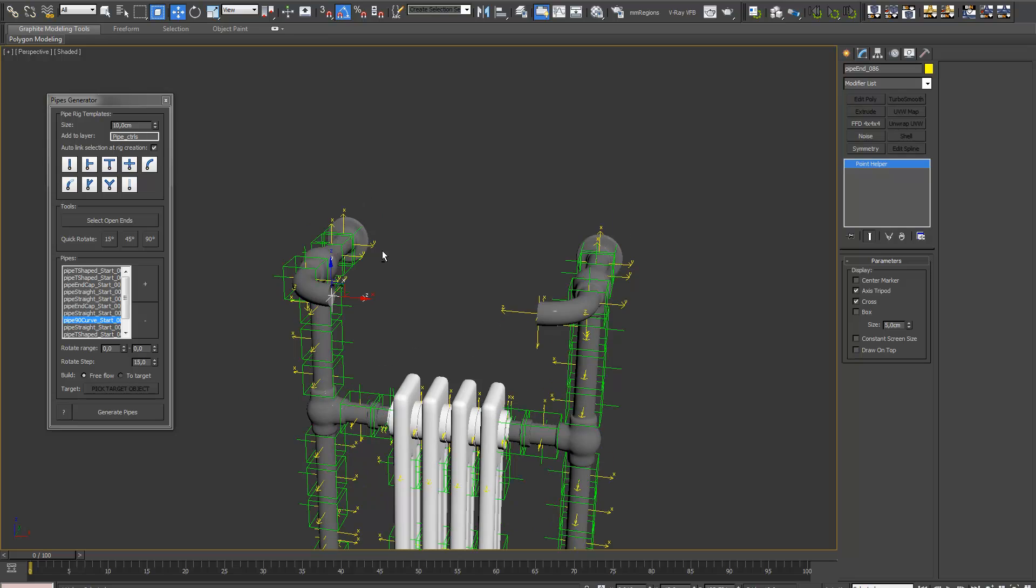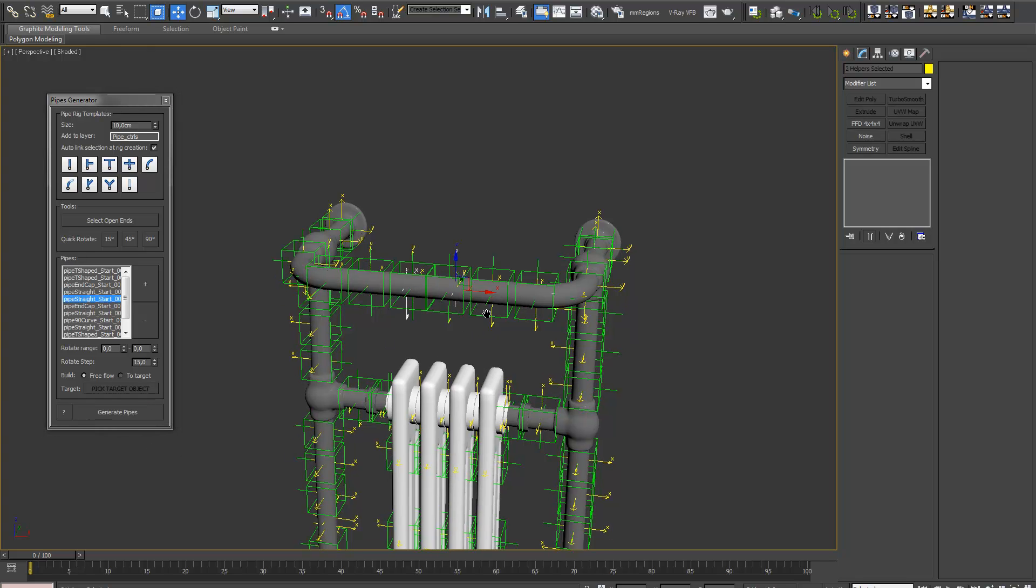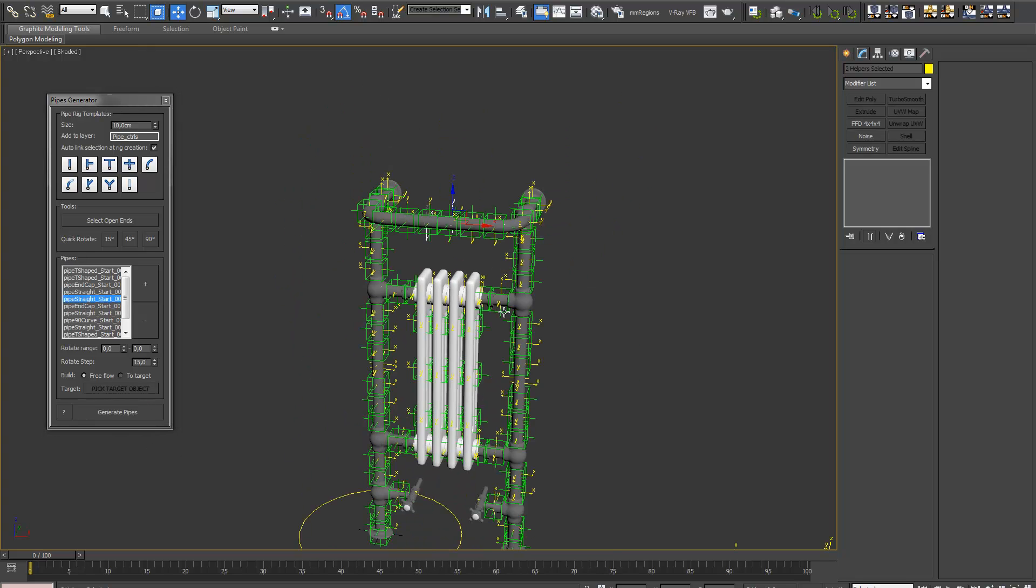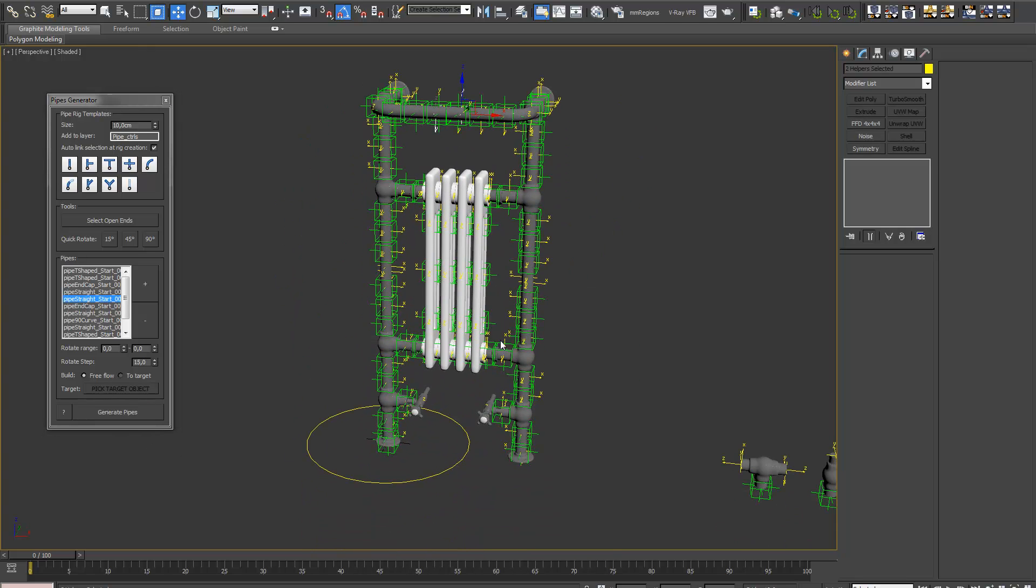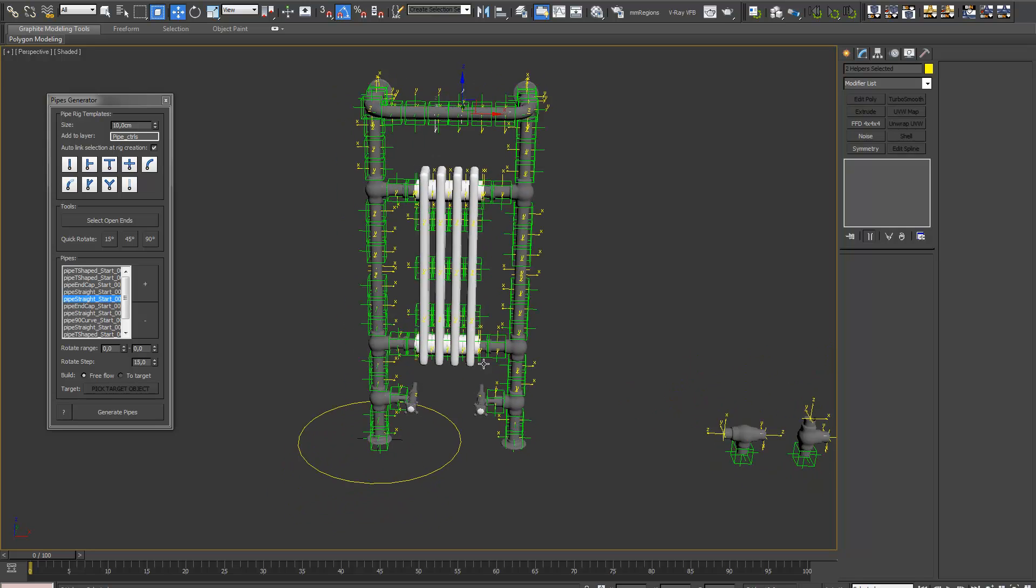And now we just need to fill it up. Probably got some overlap, but that's easily can be fixed. And we're done.